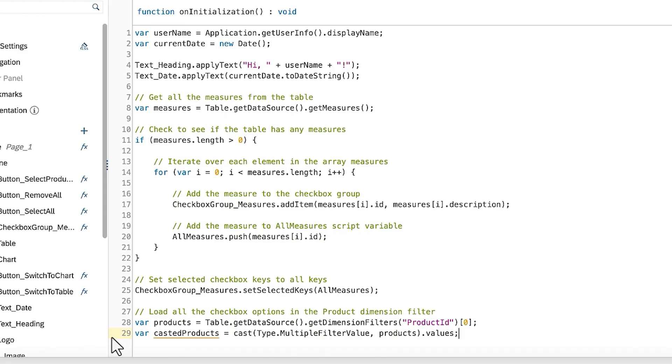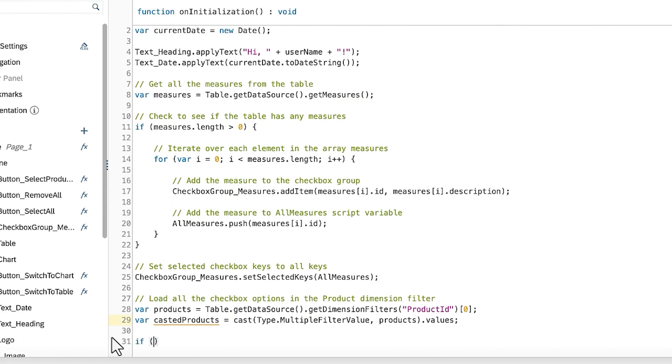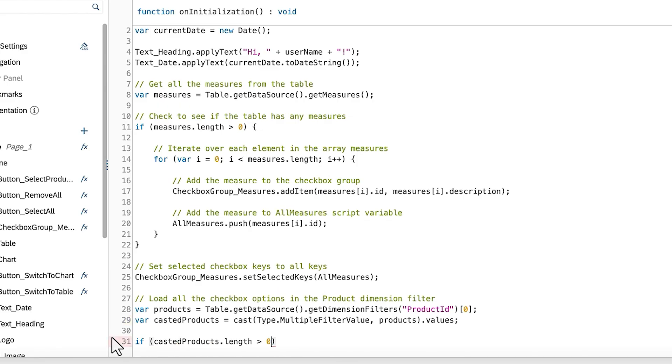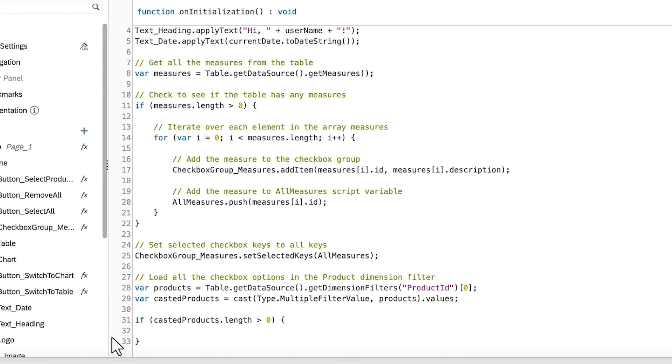You can follow the same logic for loading the measures into the checkboxes. First, check to see if there are any items inside the CastedProducts array. Then, iterate over each element inside the CastedProducts array.